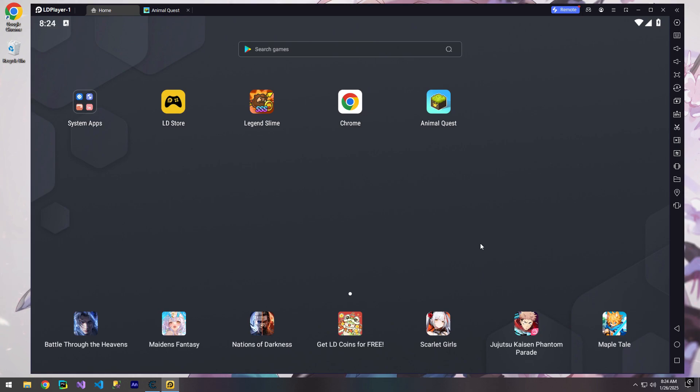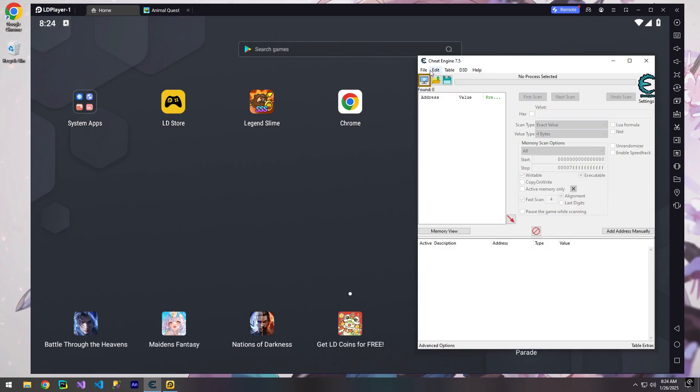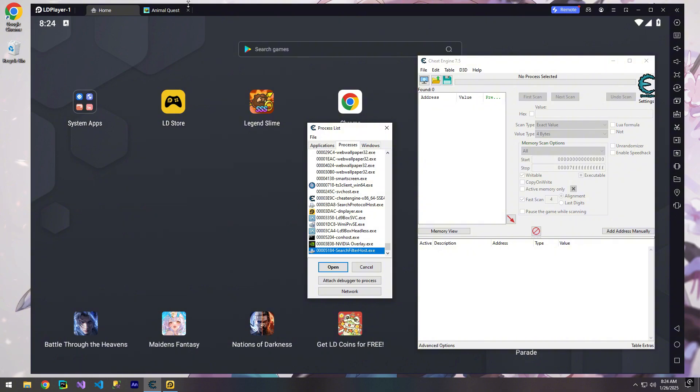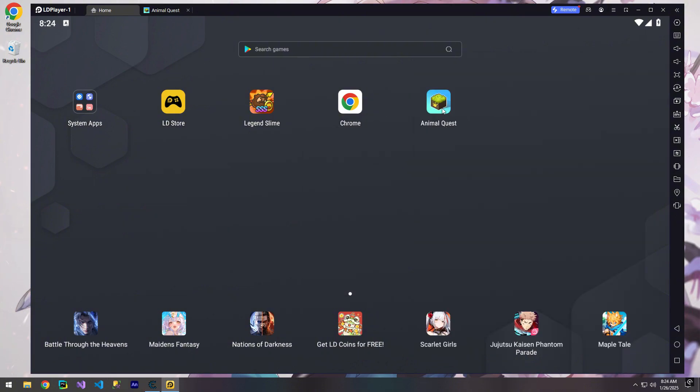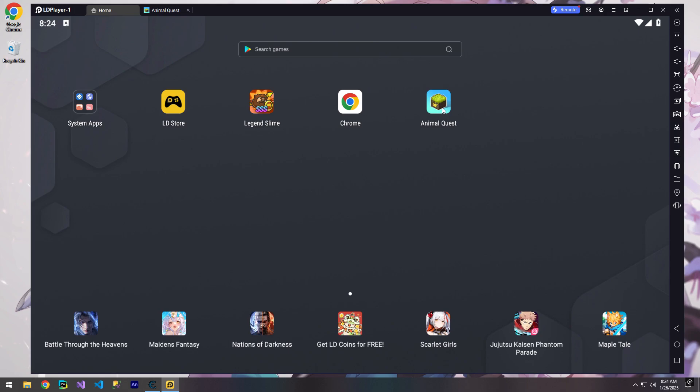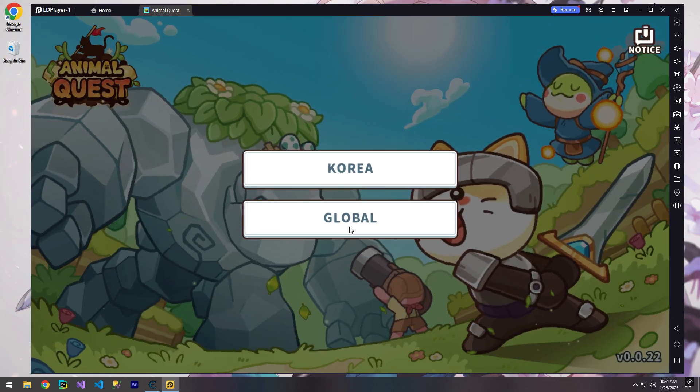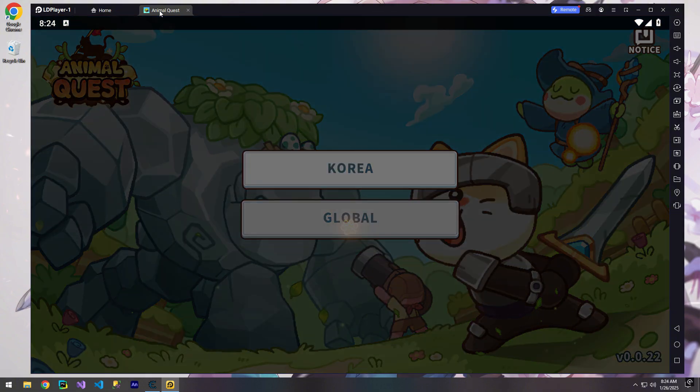As you know, Game Guardian doesn't really work on most emulators or phones. It gets detected super quickly. So today, we're going to take a different approach and use Cheat Engine instead. Why are we using Cheat Engine? Because it accesses memory externally, which makes it harder for most games to detect.